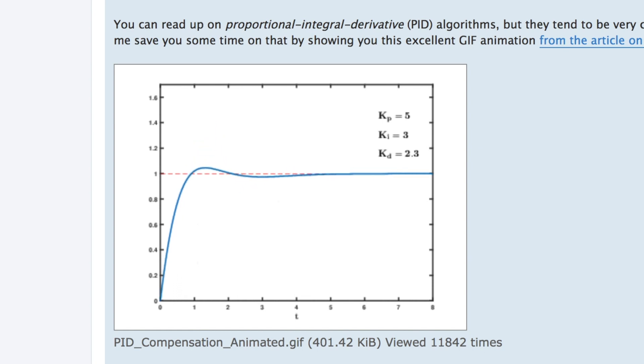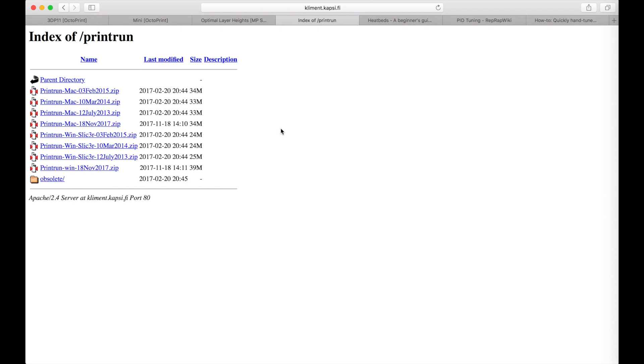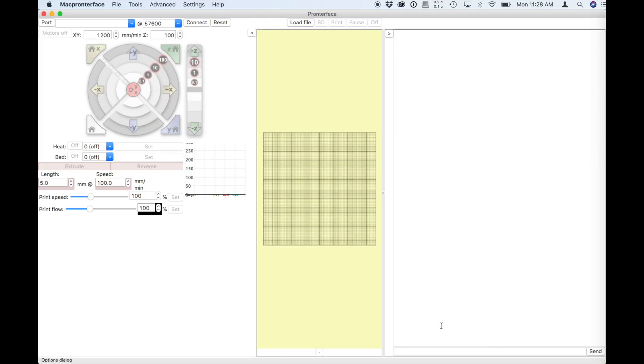And we also need PrintRun which is a program to control printers available on PCs and Macs. All of the links are going to be in the description below. So let's launch PrintRun which is called Mac Printer Face right now but it's the same program. You have to connect via USB the Monoprice Mini printer.